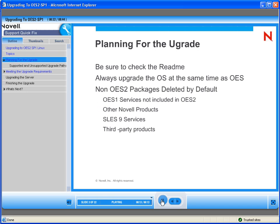When planning for an upgrade, be sure to always check the README for any additional information or new information that you may need, and always upgrade the OS at the same time as upgrading OES. For example, if you are on an OES server and you want to go to OES SP1, be sure to upgrade the underlying SLEZ at the same time as upgrading the OES.